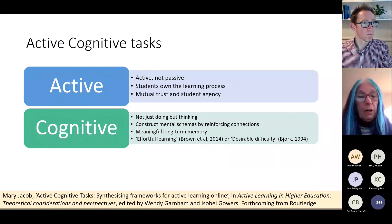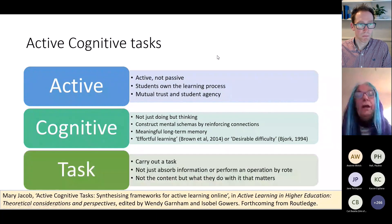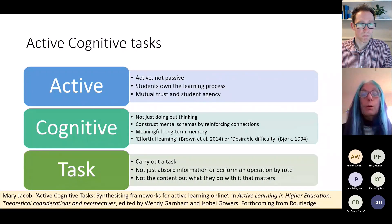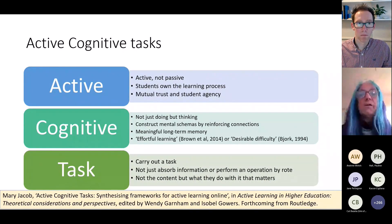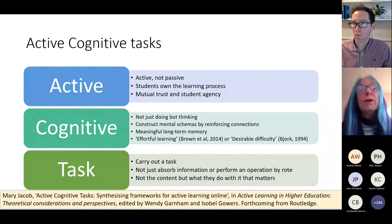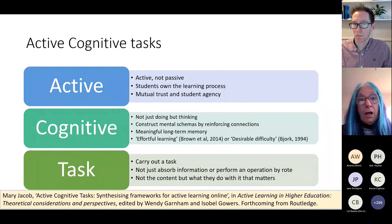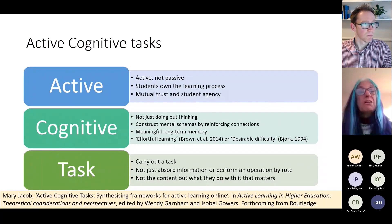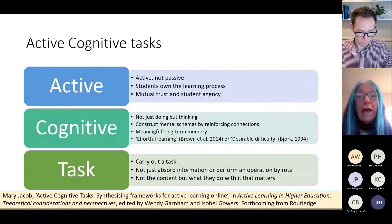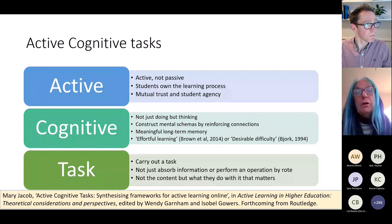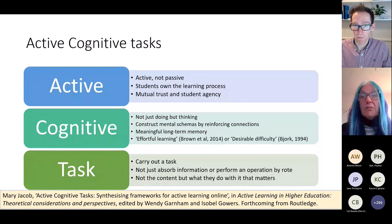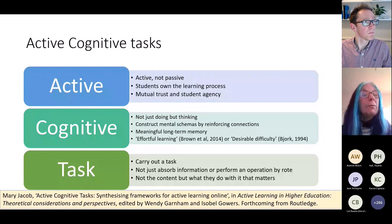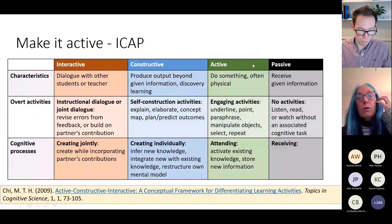The final component is the task. Students have to carry out a task — not just passively absorb information and hope it sticks, or perform an operation by rote. It's really not the content that matters most; it's what they do with the content. The students getting the highest marks are probably designing their own active cognitive tasks for themselves anyway, but it's the ones in the middle who will benefit most from us designing these for them.